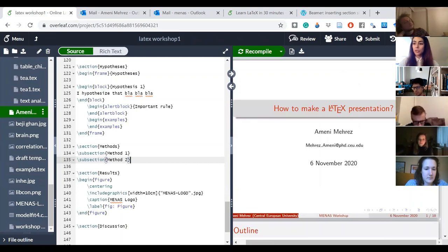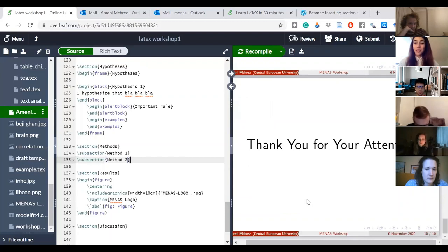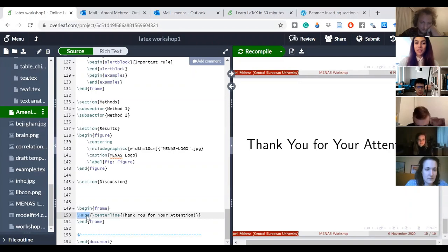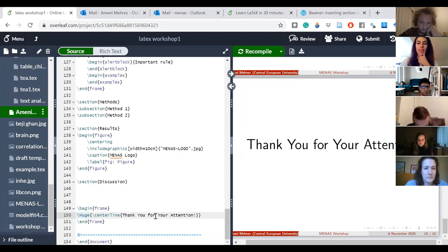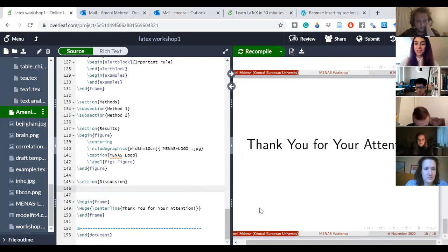I wanted to end my slides with a 'Thank you for your attention' slide — very easy to do. You just 'begin frame' and 'end frame', put '\huge' to select the text size, and '\centerline' to center it on the slide. And that's it from me — I'm happy to take questions now.